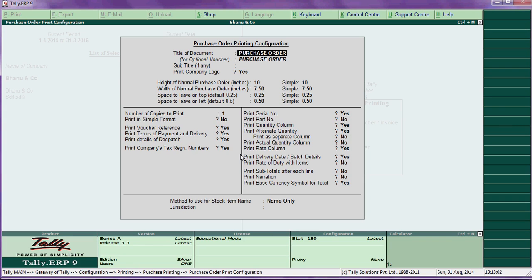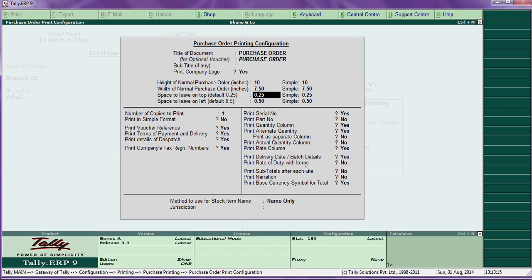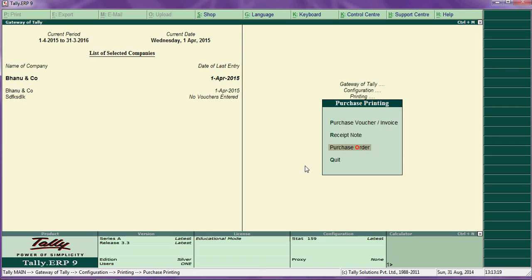For purchase order configuration, you can change the height, width, and margins. You can also enable yes or no for the following options as needed.